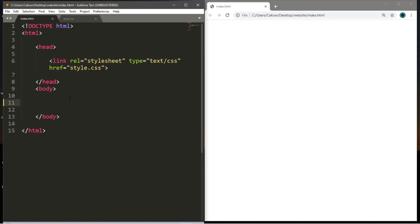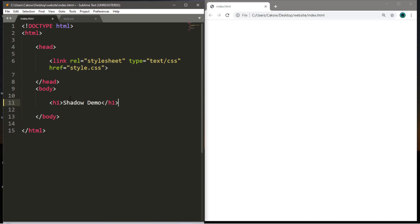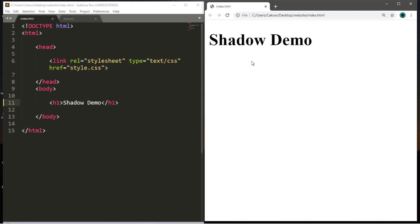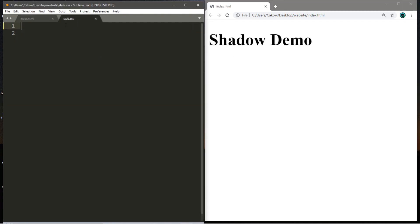All we really need to do is just add one line here, just writing Shadow Demo using h1 tags. That should suffice for this. So let's save, reload. Honestly this is all we need for this demonstration. We're going to do everything else on our CSS document.